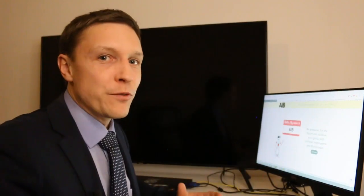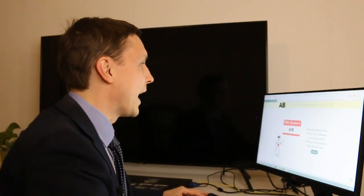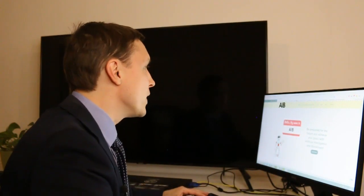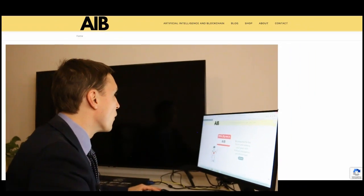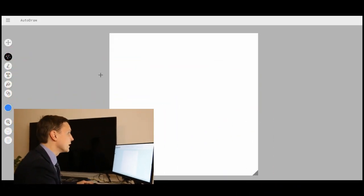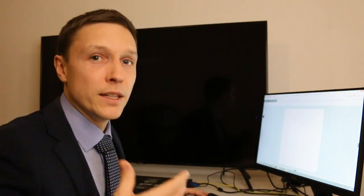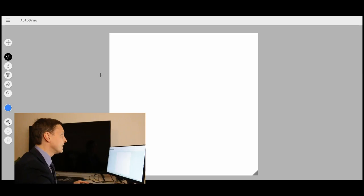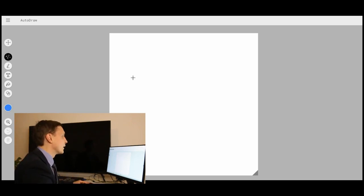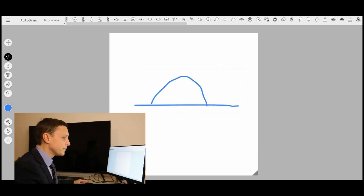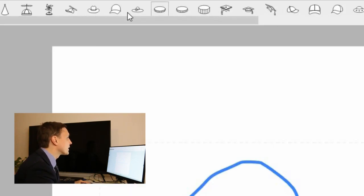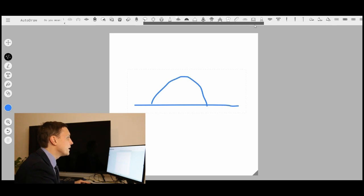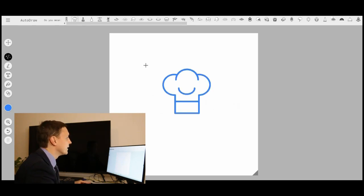We want to start by producing this animation and for this we need an icon. Our first tool is autodraw.com, an AI tool made by Google that lets you produce some exciting things. For example, you draw something here like a hat and the AI tries to know what you want to draw. On the upper side you see all those icons it thinks that you wanted to draw. Let's go with this hat for example.